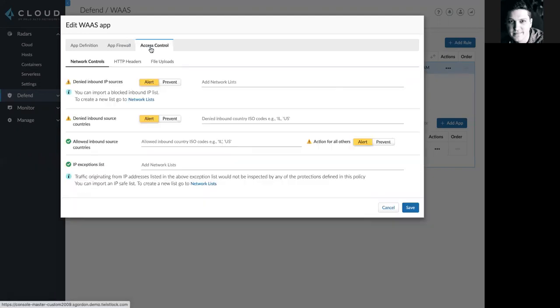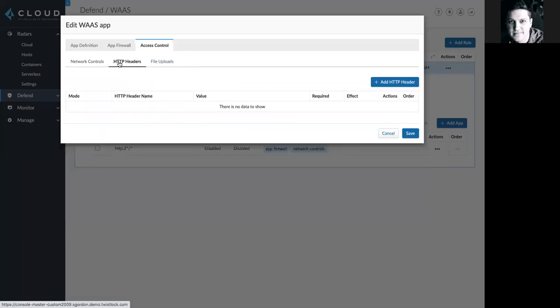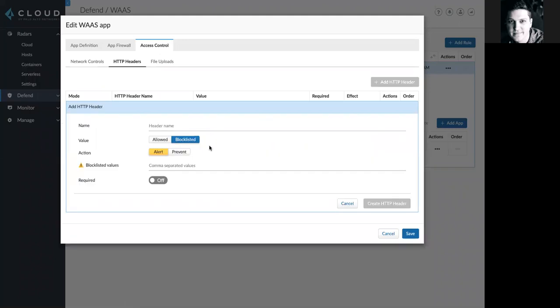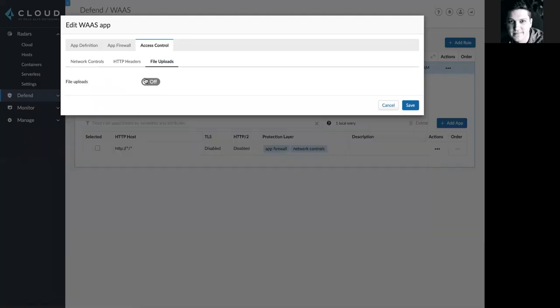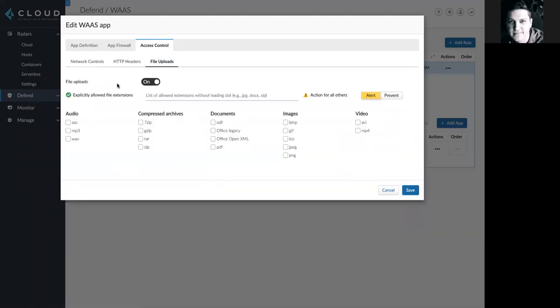One tab over, I can see the Access Control tab. Here, I can set specific network controls, responses for specific HTTP headers, and also configure file upload protection across many various file types. Here, I can set Prisma Cloud to alert or prevent specific actions across all of these different file formats.